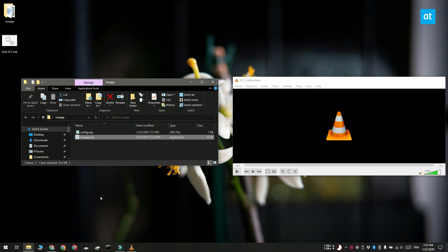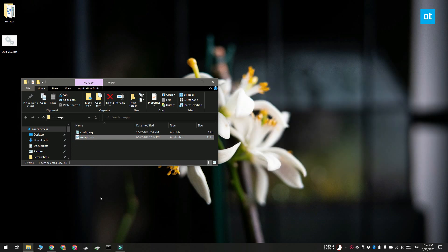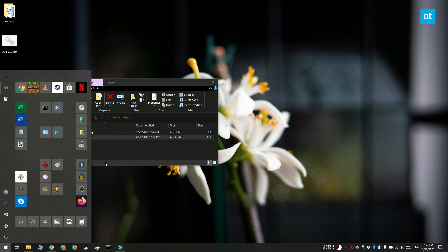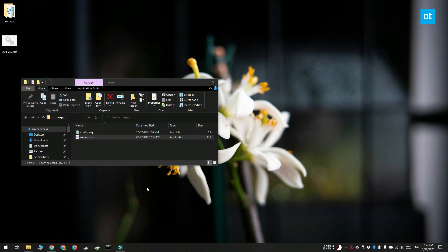Now when I run that very same script with the RunApp you can see that the script still runs but the command prompt window does not appear.